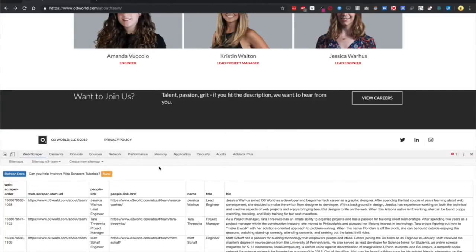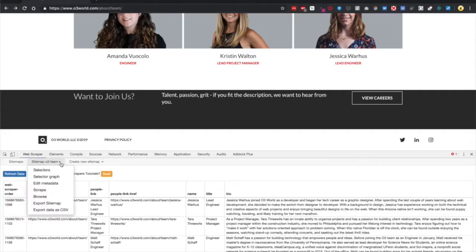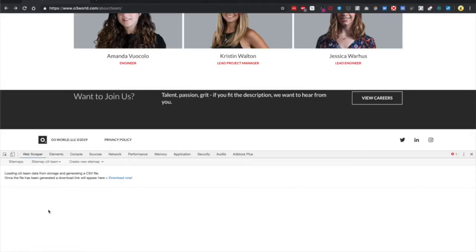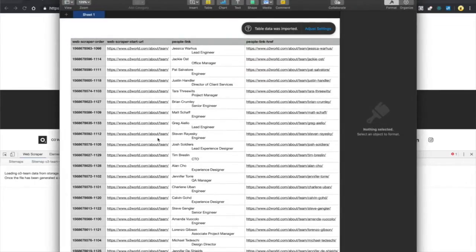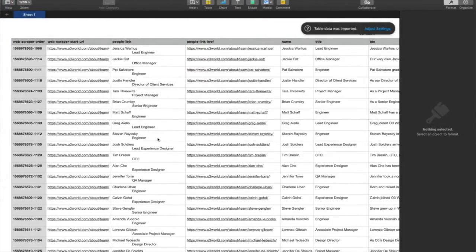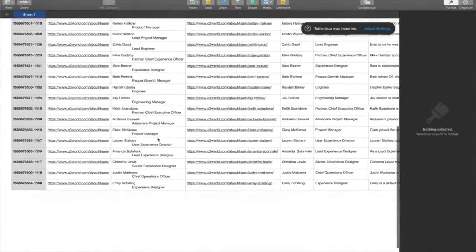Once it's done, the pop-up should disappear, and you should be able to export data as CSV. If you do that, it will give you a link to download. And voila! We just scraped an entire website.